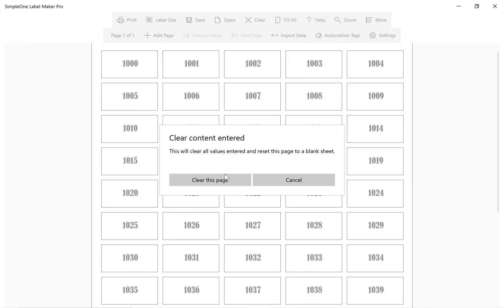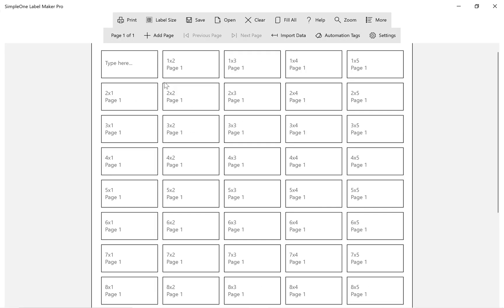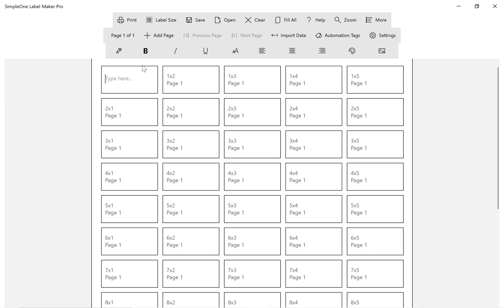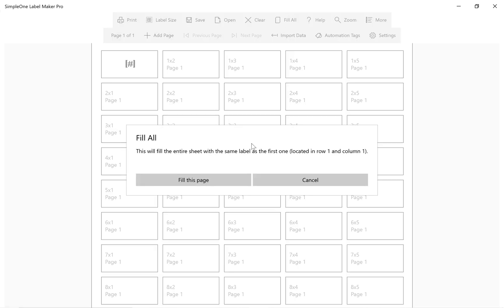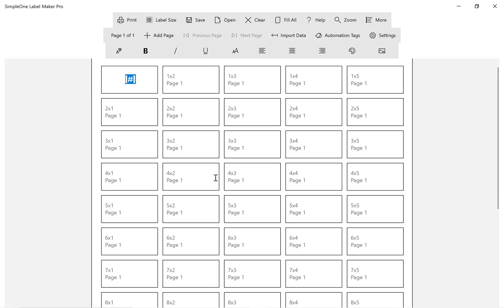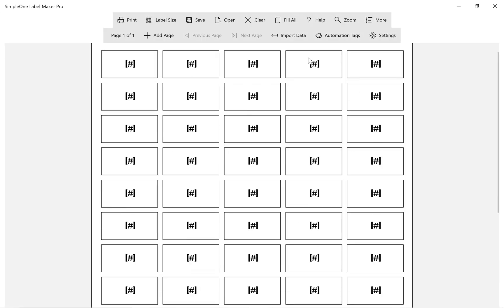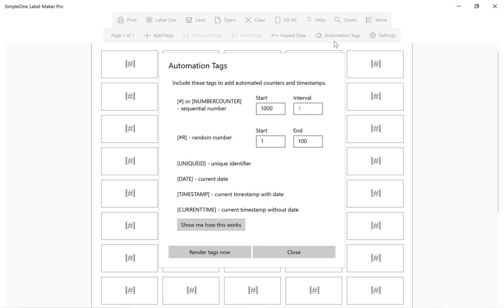Let's clear our page and do another example, this time we also want to customize the interval value. We will keep the starting value at 1000 and change the interval value to 10. This will create sequential numbers starting at 1000, increasing by 10.